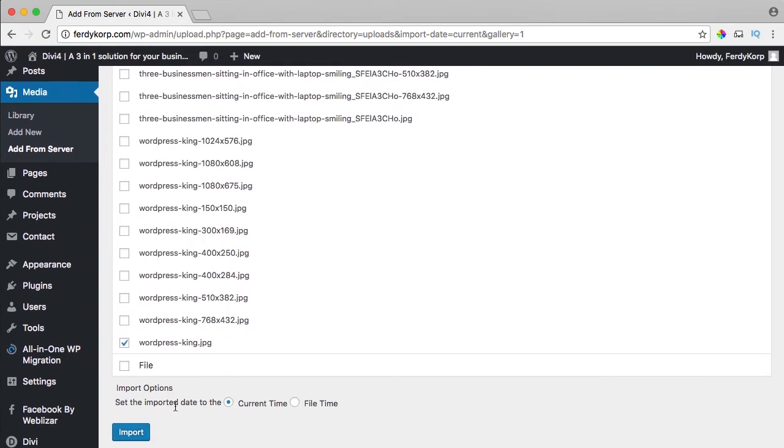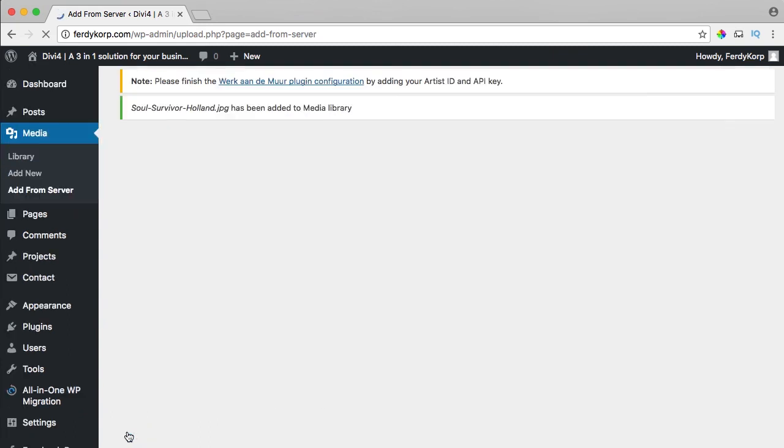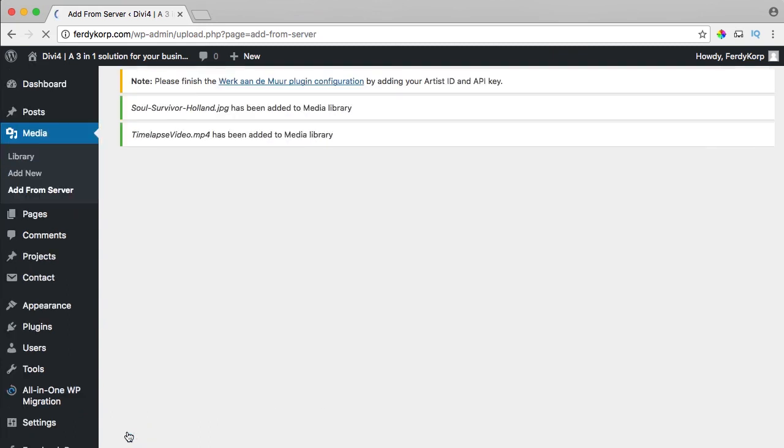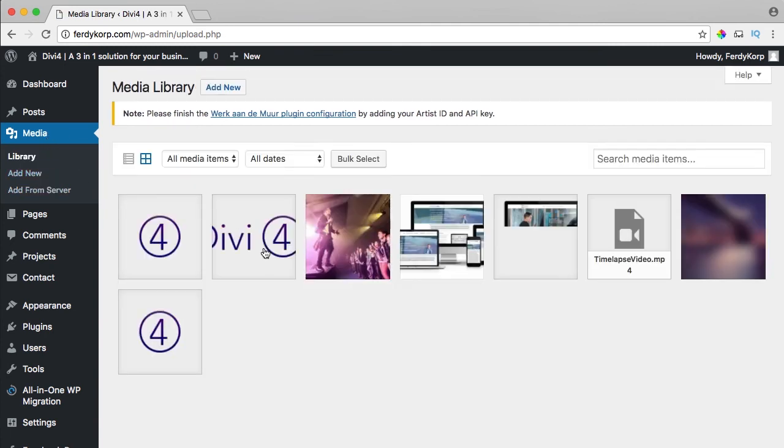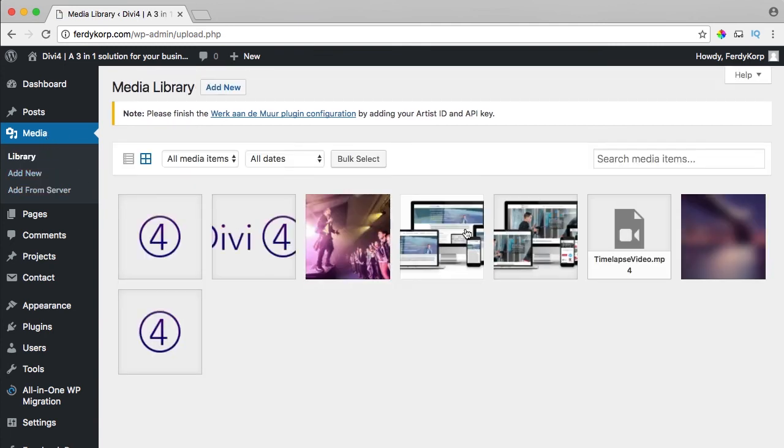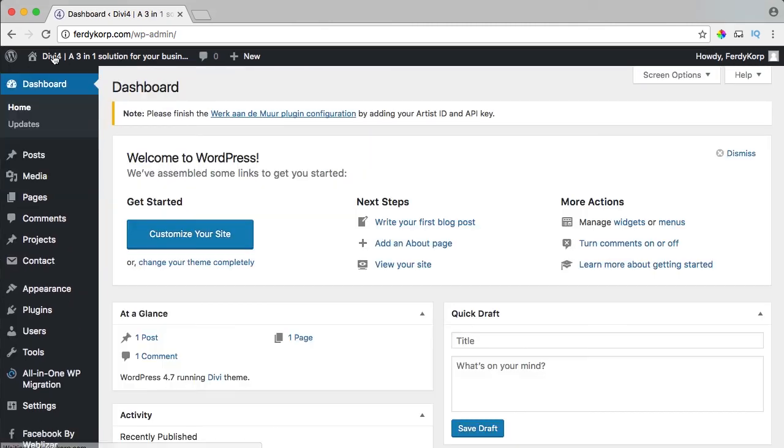I will say import and you can select the current time or the file time. I will choose the file time, I say import. Now if I go to media, you see them over here. That's how you do that. It can take a while, but then you've got your images back.